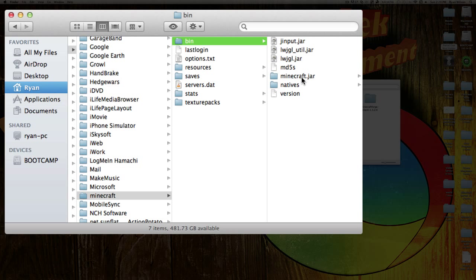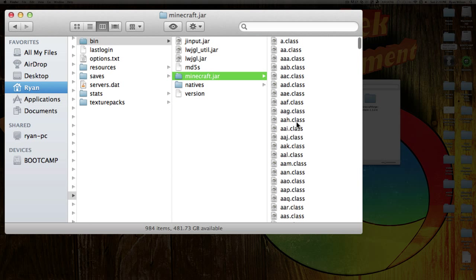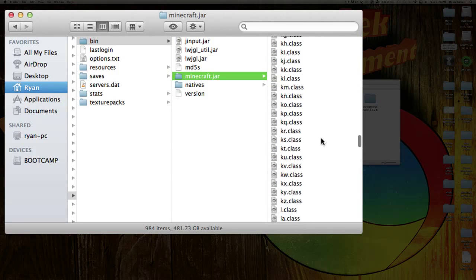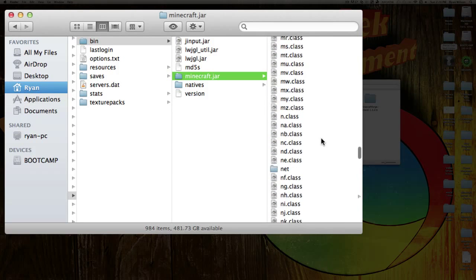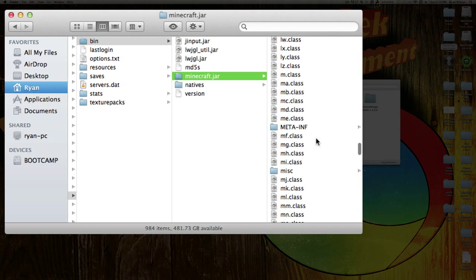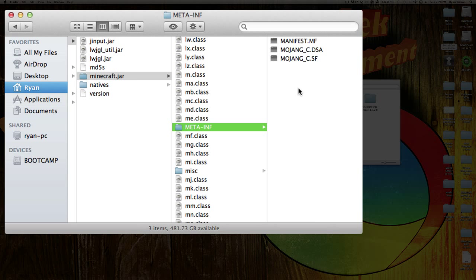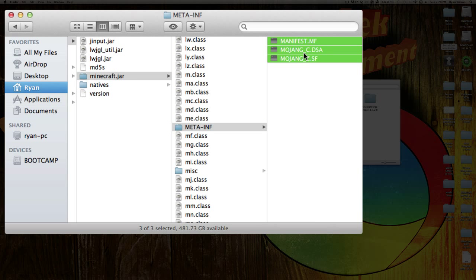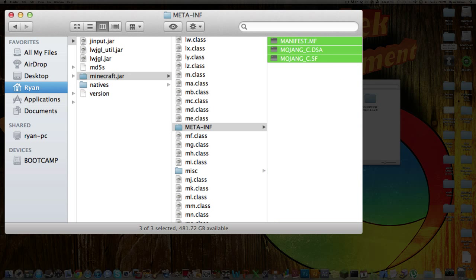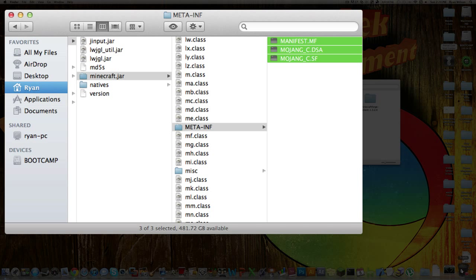Go into your Minecraft.jar and scroll down to the IMS, to where you see the META-INF. Do not delete the folder — just open it and delete everything inside of the folder. Drag it into your trash.